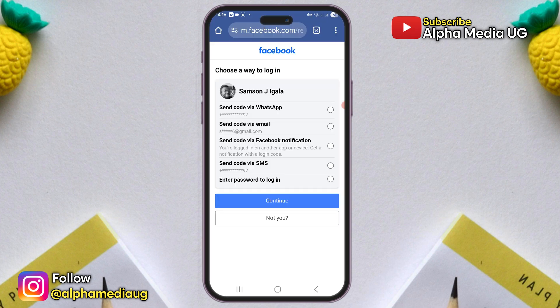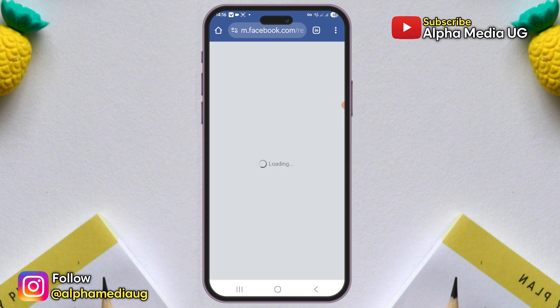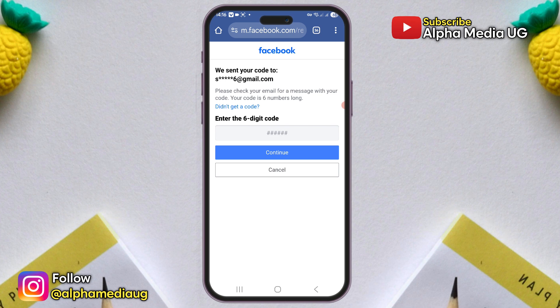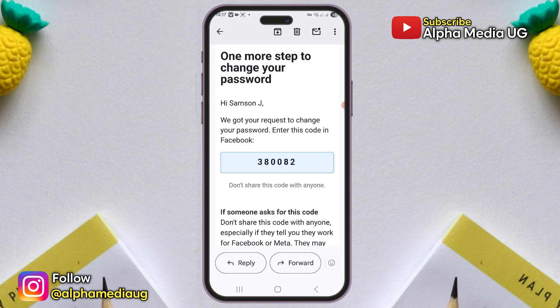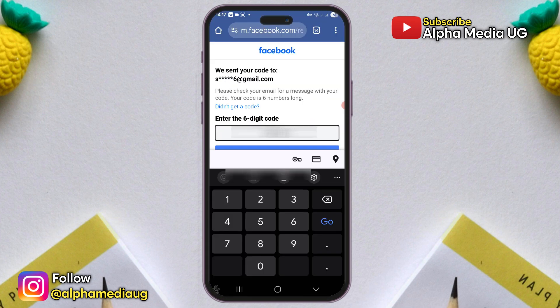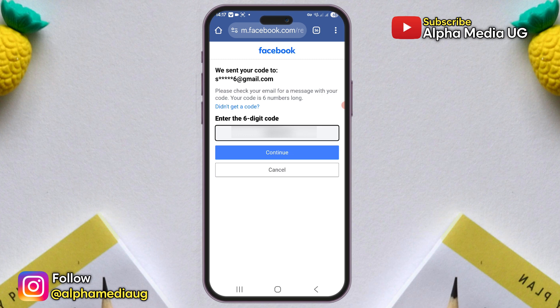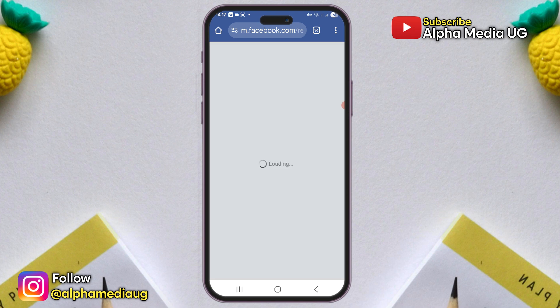You will then be presented with various options to receive a reset code. Choose an option that works for you, such as your email address, and click Continue. After that, check your email for a six-digit code, enter it on the required page, and then continue.